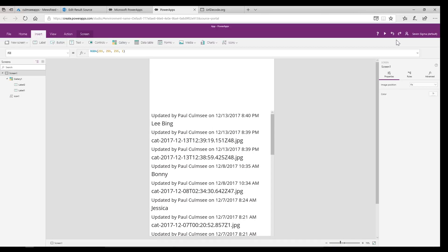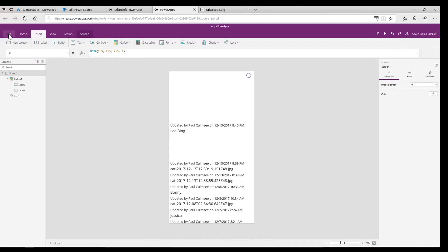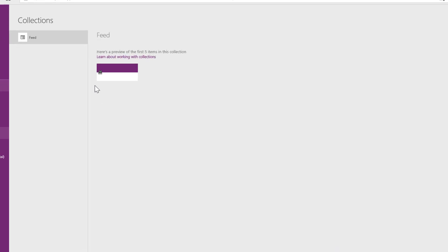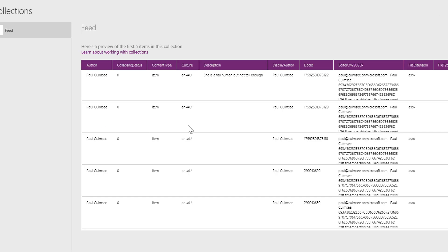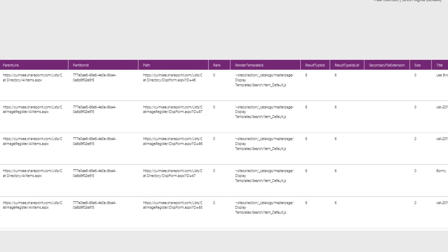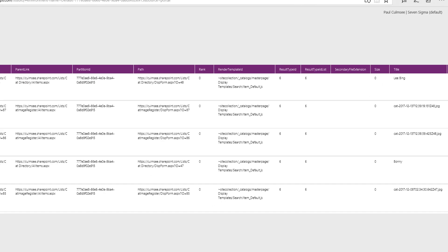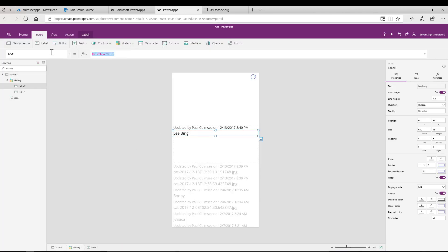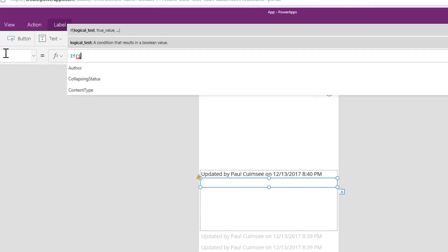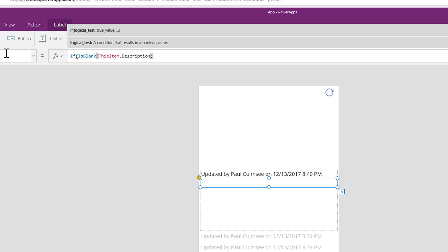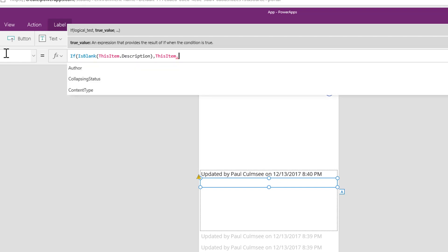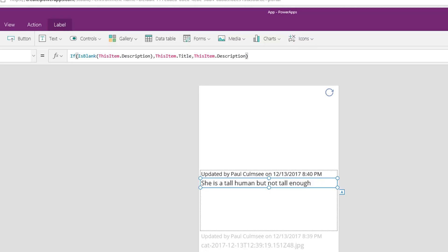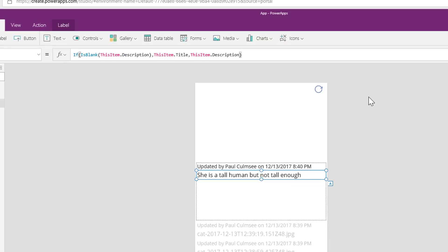But let's make this a little bit smarter. If you have a look back in our collection at the sample data, you can see that some of these entries have a description. So how about if there's a description I want to show that, and if there's not a description then I will fall back to the title field. So let's do that. I will do this: if is blank this item dot description, then we want to show the title. But if it's not blank we want to show the description. And now we start to see stuff.